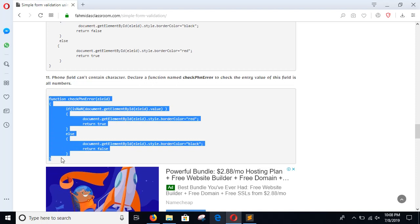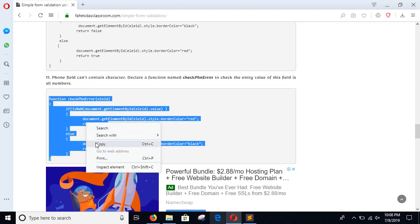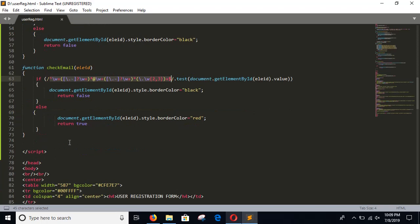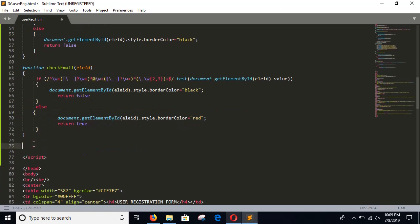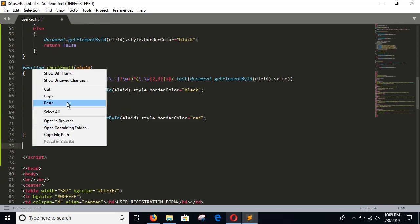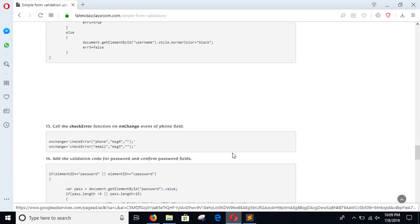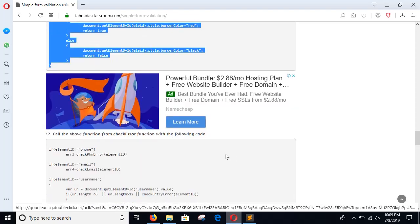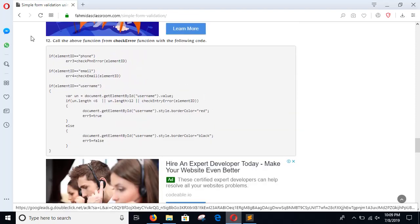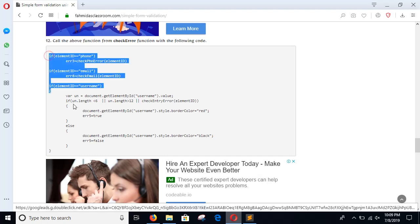Before Step 12, we should create the checkPhoneError method for validating the phone number field. This function will check the phone field — if the phone field contains numeric data it will return false, otherwise it will return true and a red border will be displayed. Go for Step 12 and add this code within the checkError function.